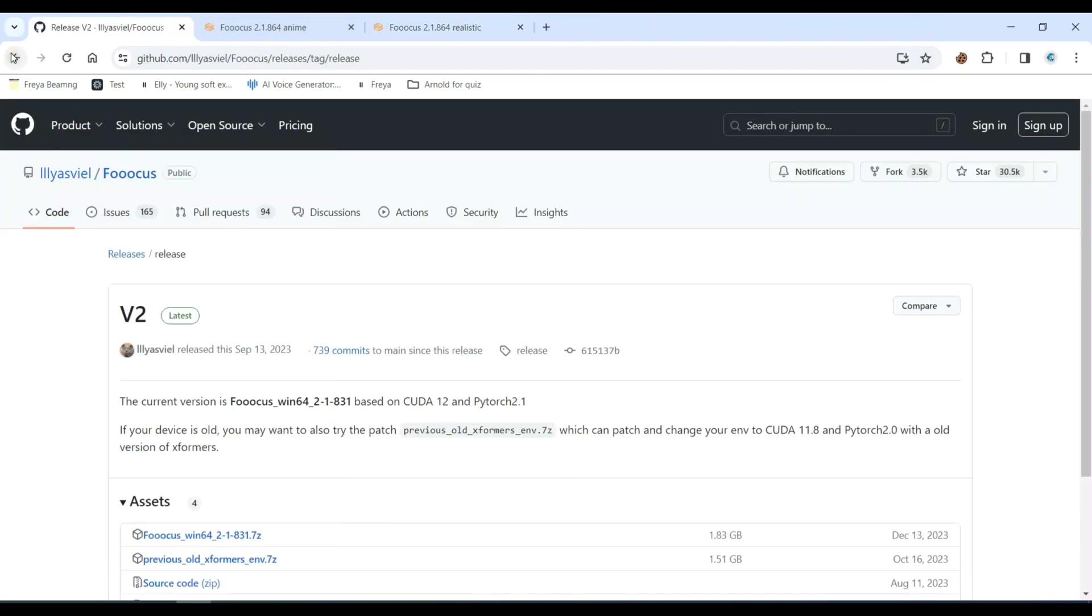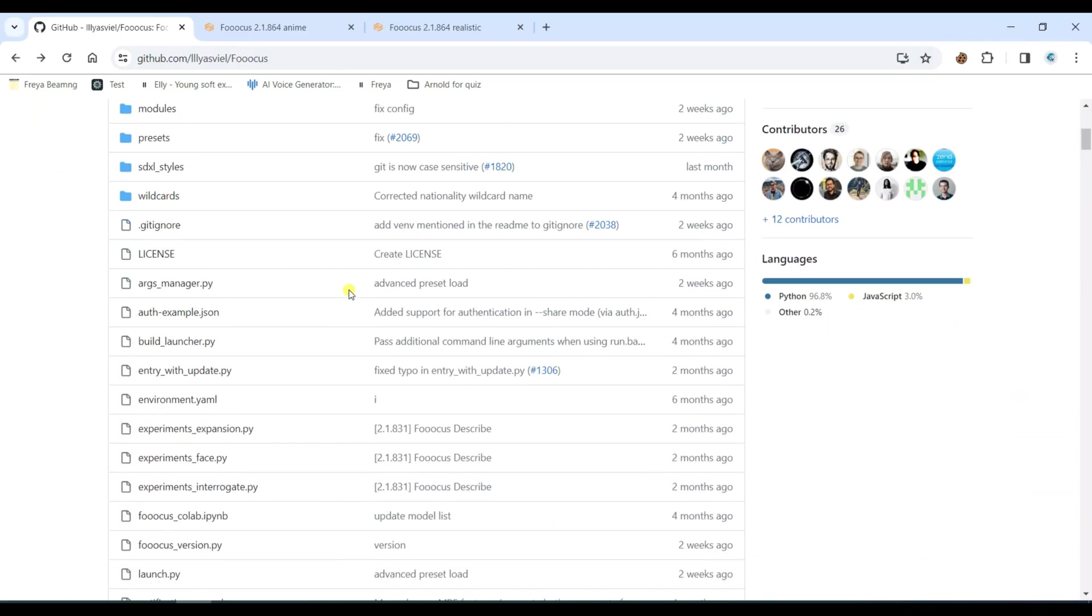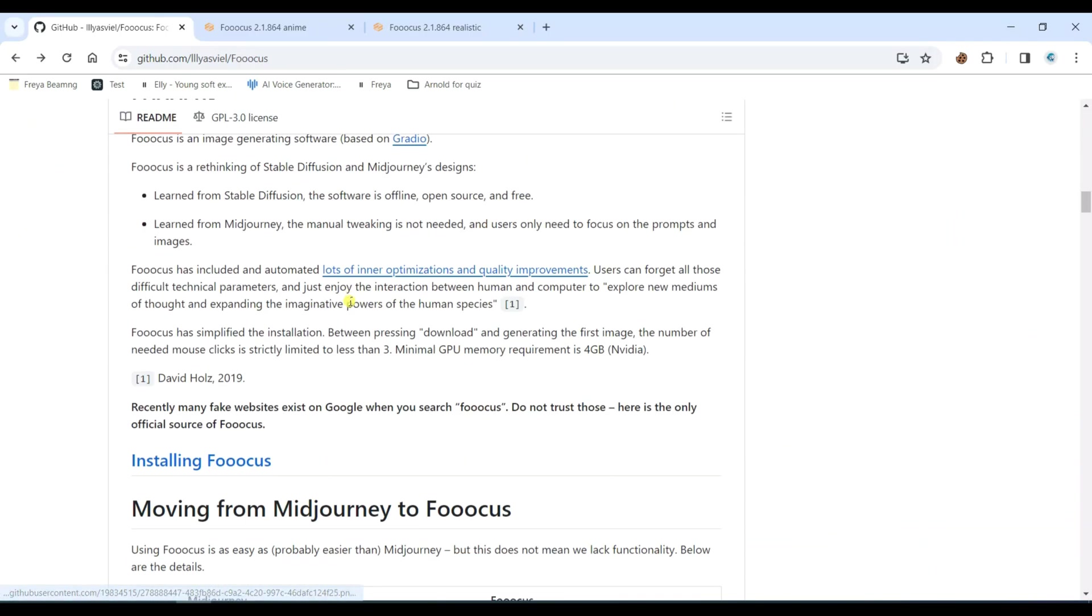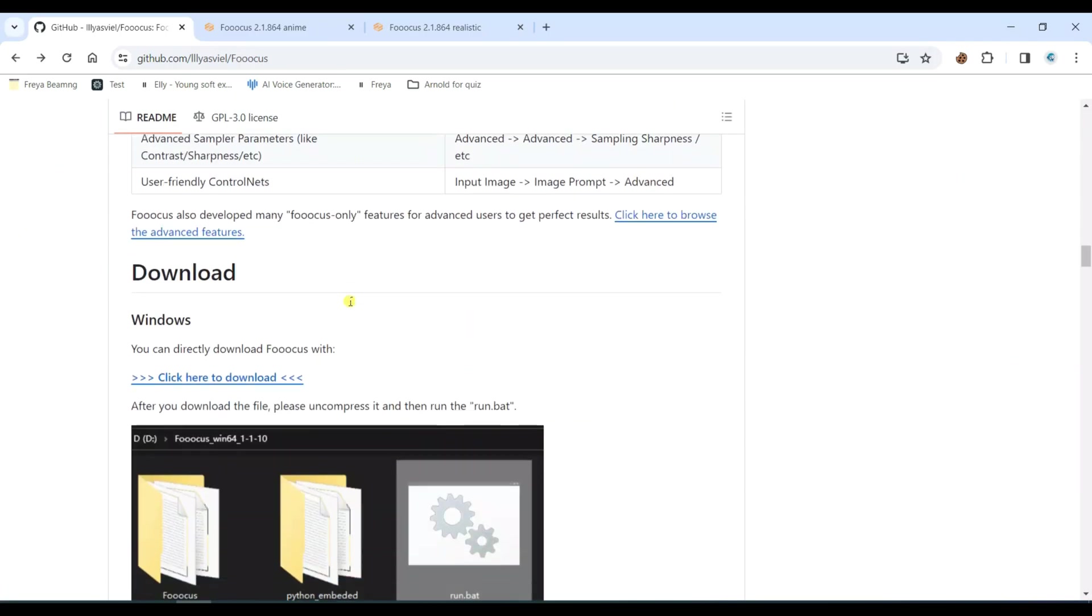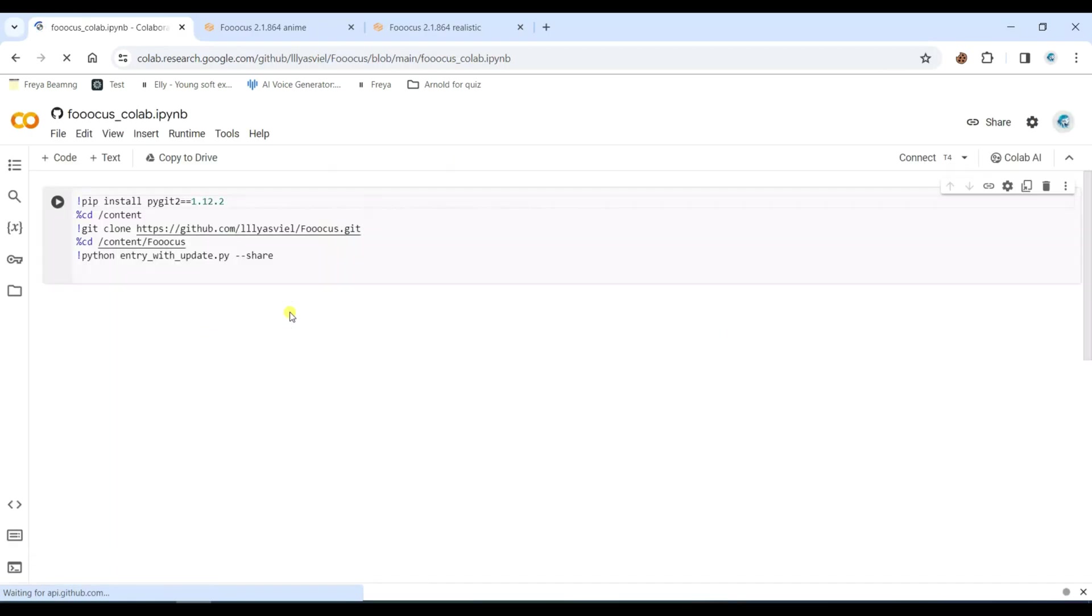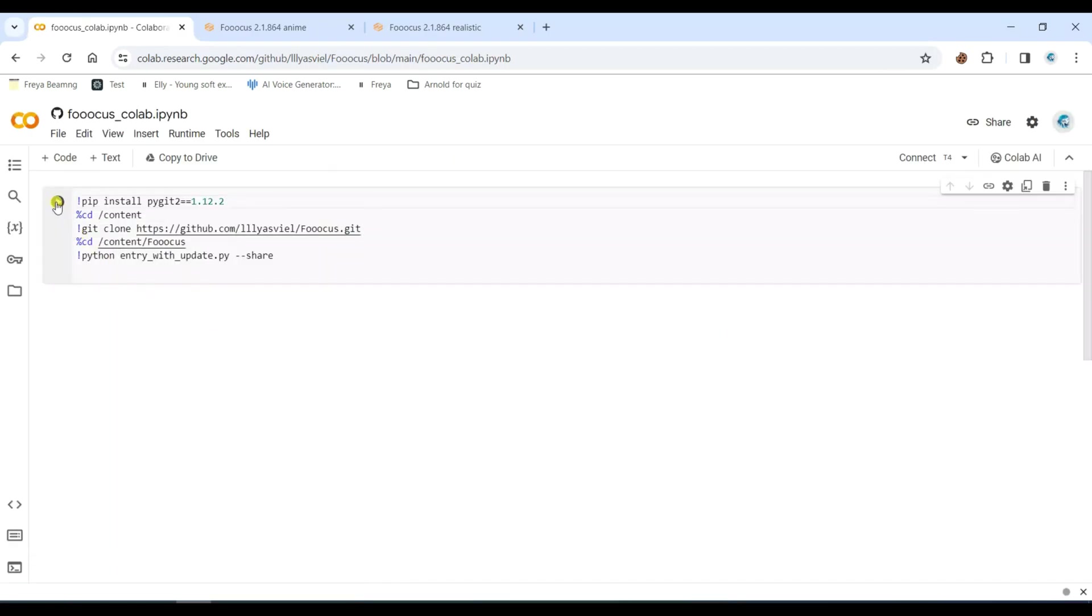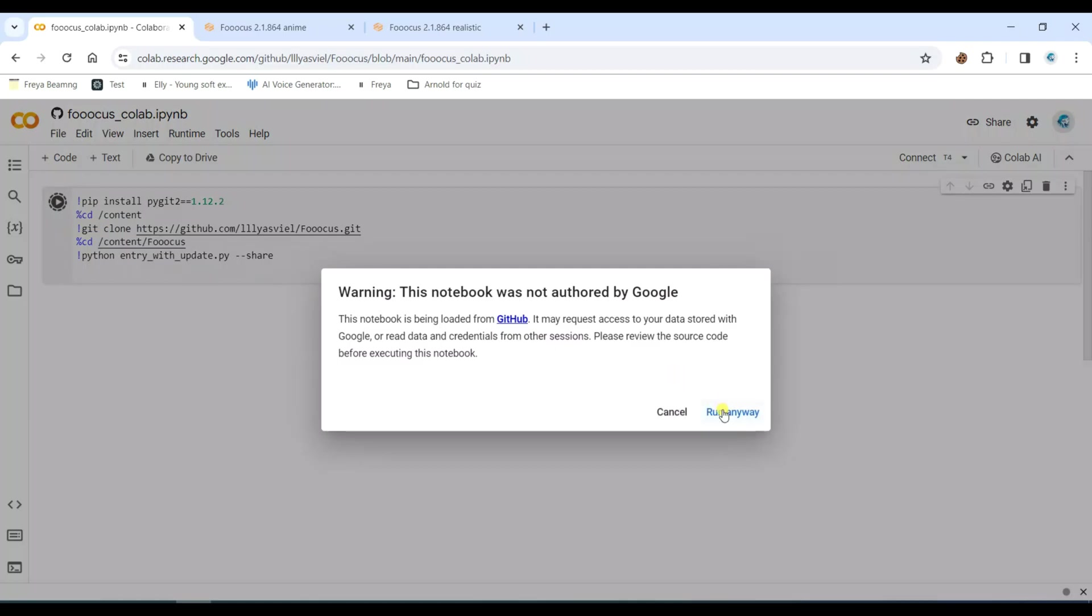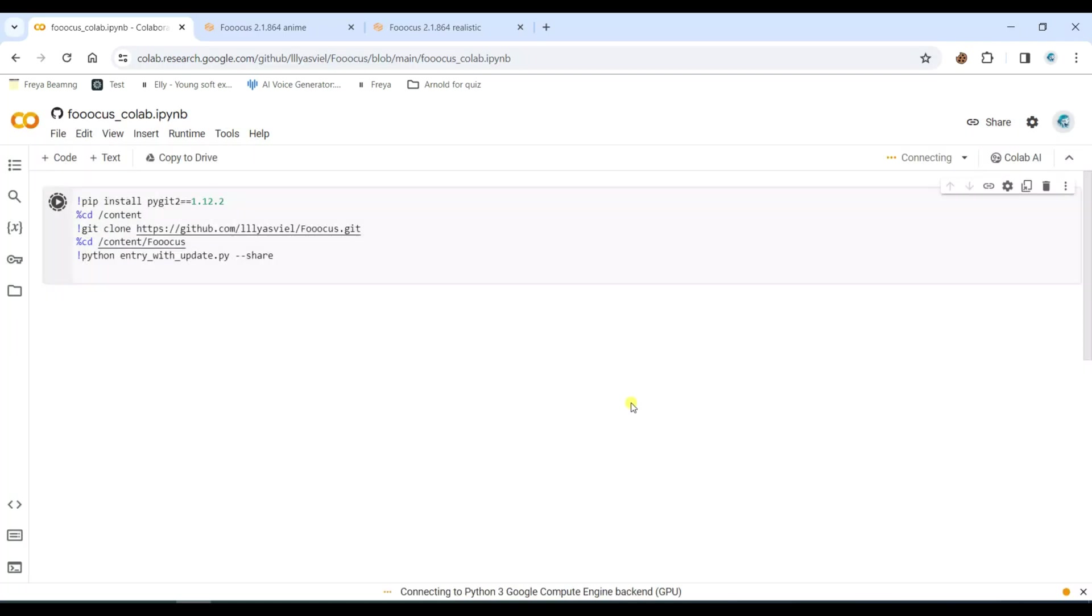To run it online without needing a powerful PC or on mobile, access the link provided in the video description and click on the Run button. Allow it to run anyway, then wait a few seconds.